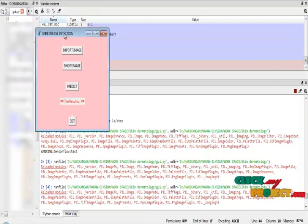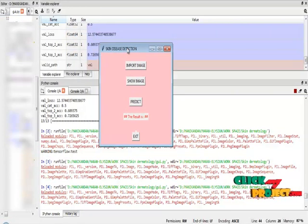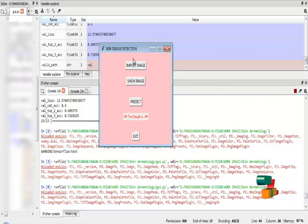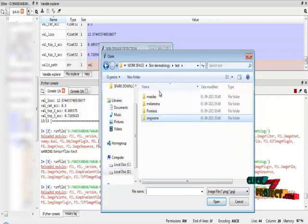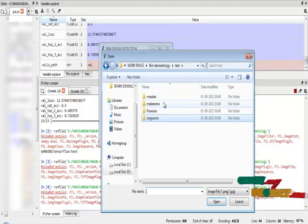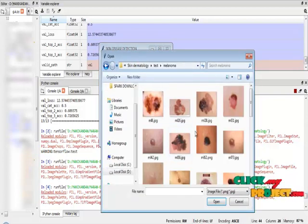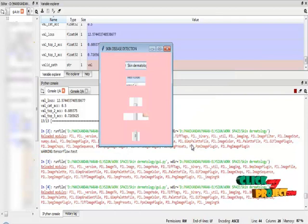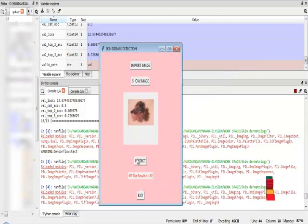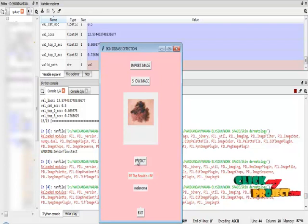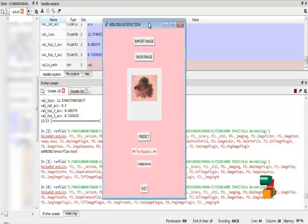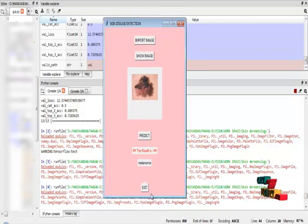This is the graphical user interface model dialog box. In that, I am going to import images from my dataset directory. I am going to choose one image, and I am going to show the image and predict the image. What is the disease it has? It shows melanoma. So it correctly predicts the disease.